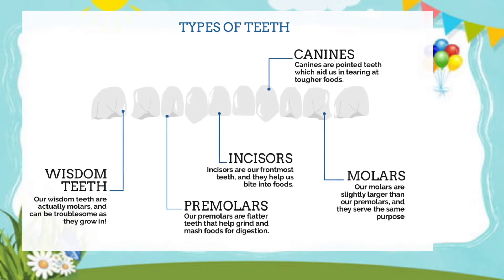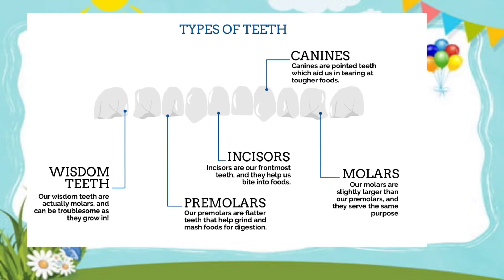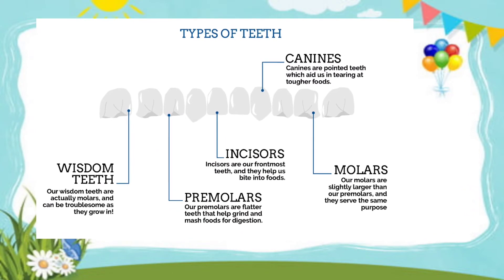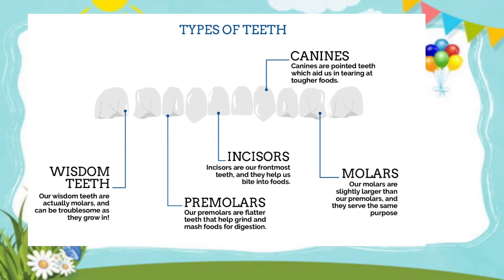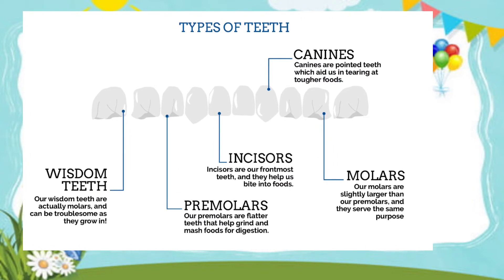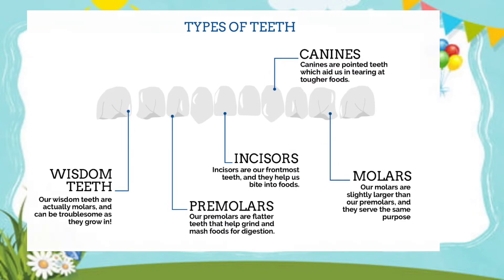So all these teeth are very important for us. They play a very important role in our body. So we should take care of them also.